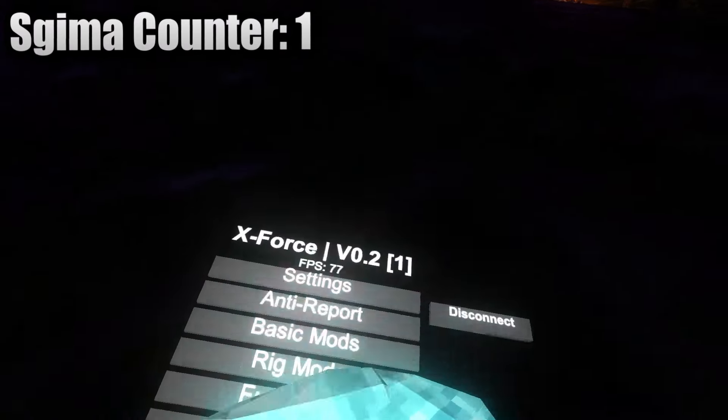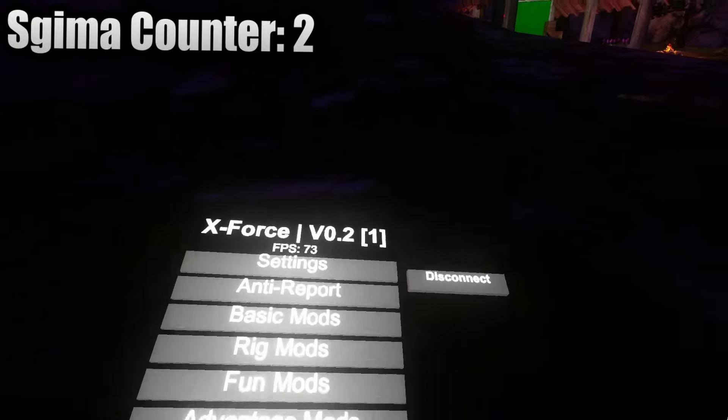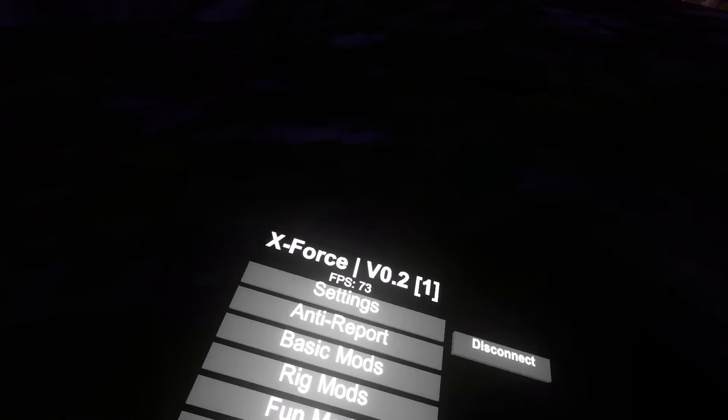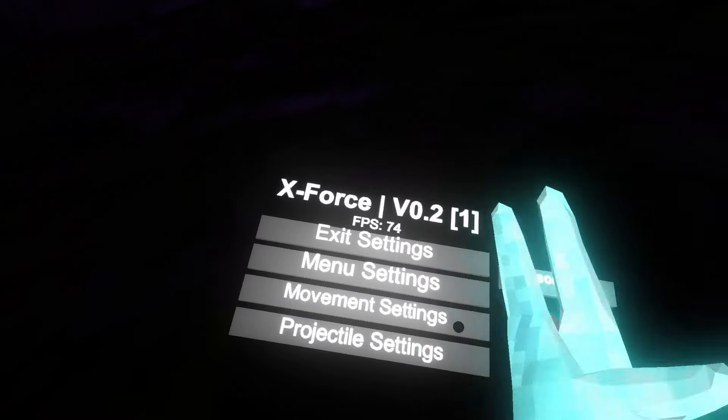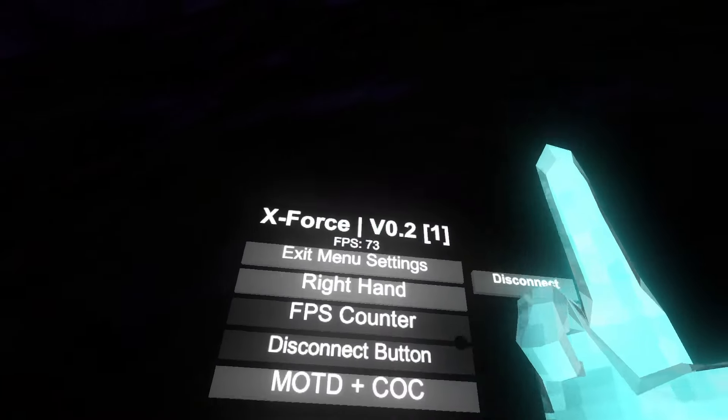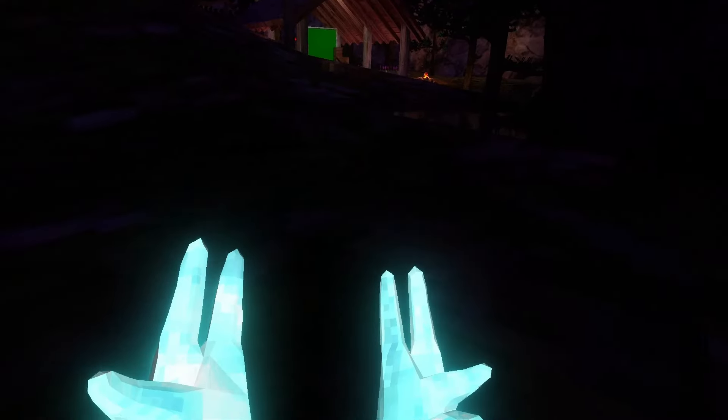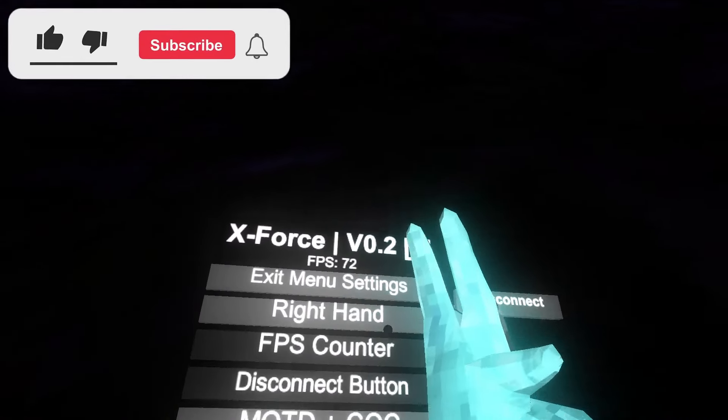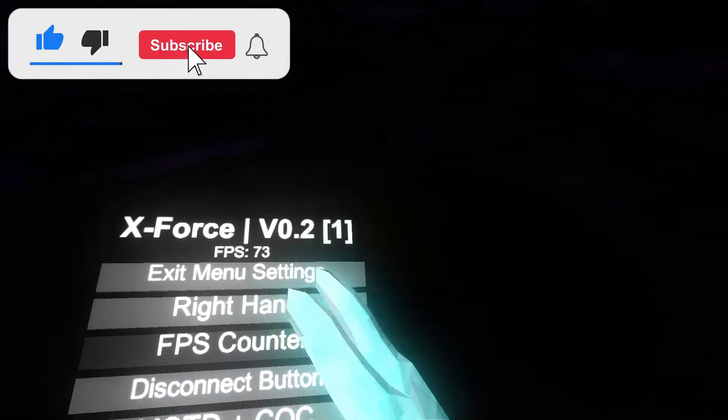So this is the menu, it is honestly pretty sigma. Look at this, pretty fire. We have a disconnect button. So let's start off with settings: we have menu settings, movement settings, and projectile settings. In menu settings we have right hand, which just makes it right hand. You have FPS counter, which just disables the FPS counter, and then disconnect button just disables the disconnect button.